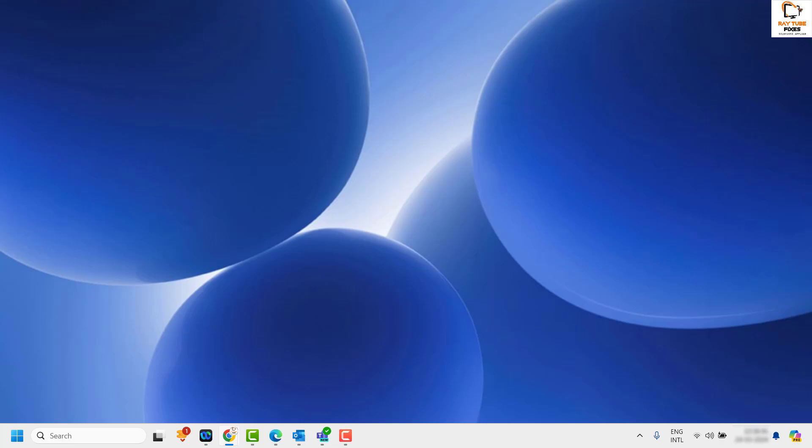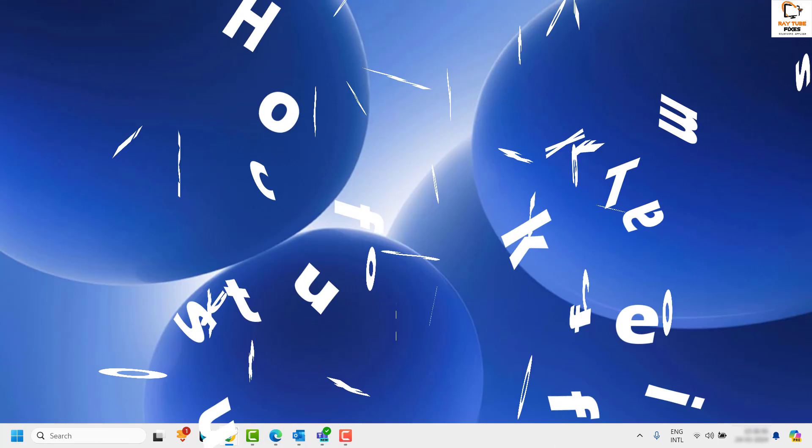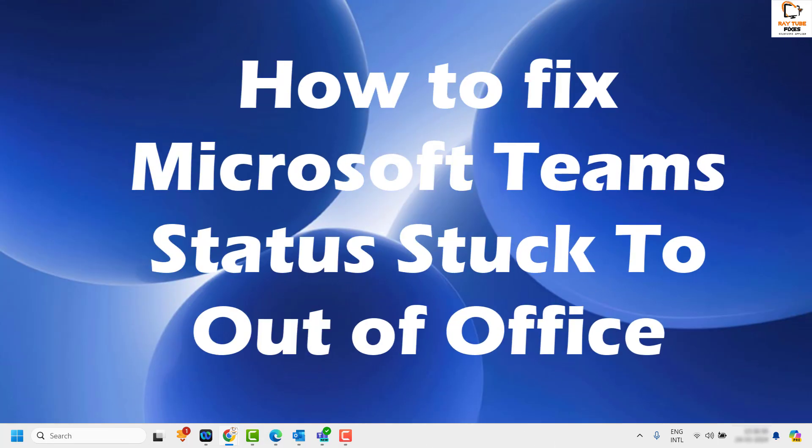Good day everyone, you're watching Radio Fixes. In this video I'm going to talk about how to fix your Microsoft Teams status if it is stuck on out of office in Windows. There are a couple of reasons why you might face this problem.